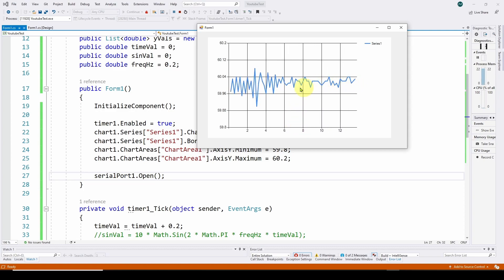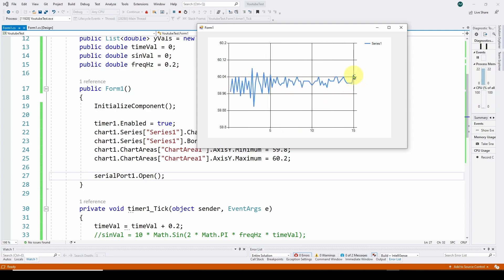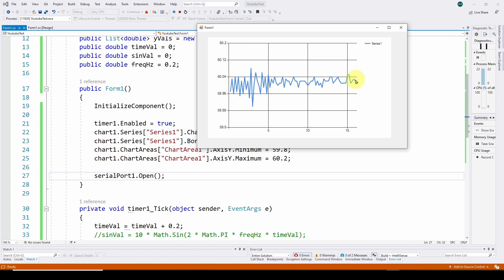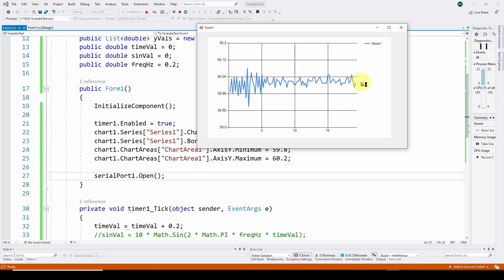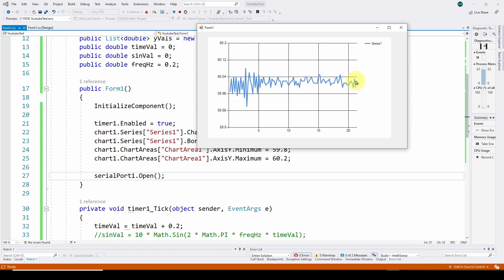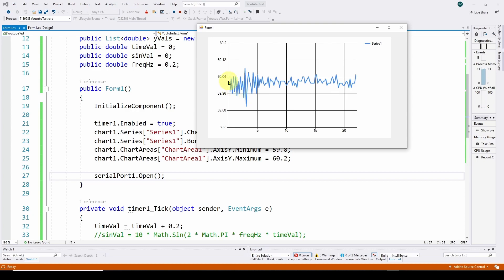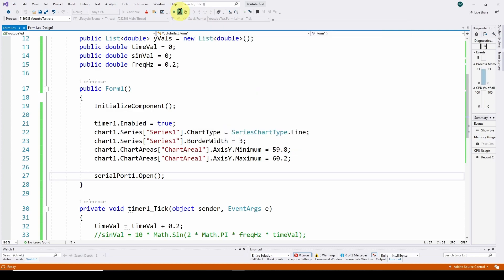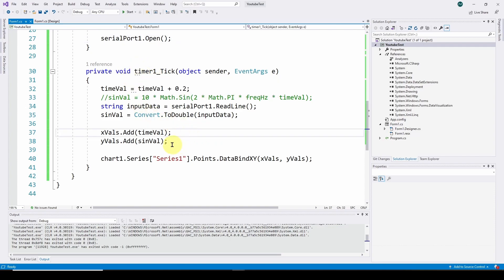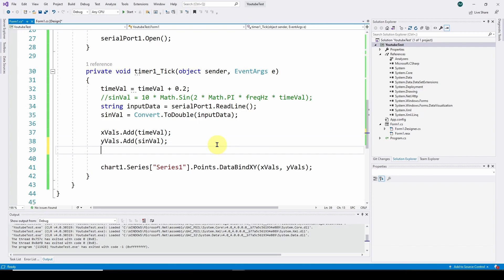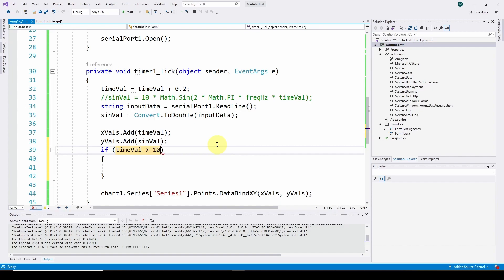Now one other thing we can do: you can see we're updating, adding to the latest value of the value coming in, but we're not getting rid of the first value. So we want to scroll. To scroll, every time we add a value we want to drop a value off the beginning so that this thing scrolls. We can do that in a very simple way. Every time we get a tick of the timer, we can automatically remove the zeroth value of that list. So we're going to do an if statement: if timeVal is greater than 10 seconds, then we're going to remove the zeroth element of each list.